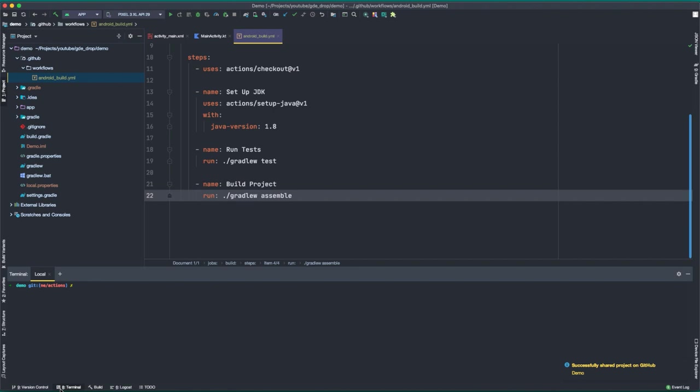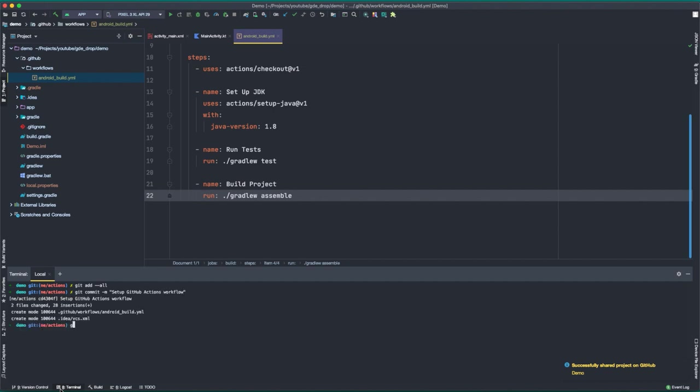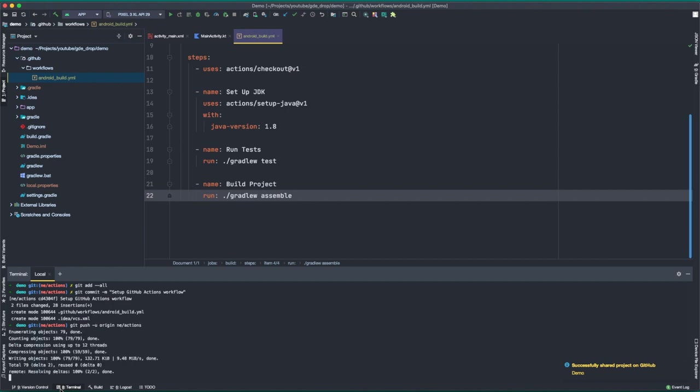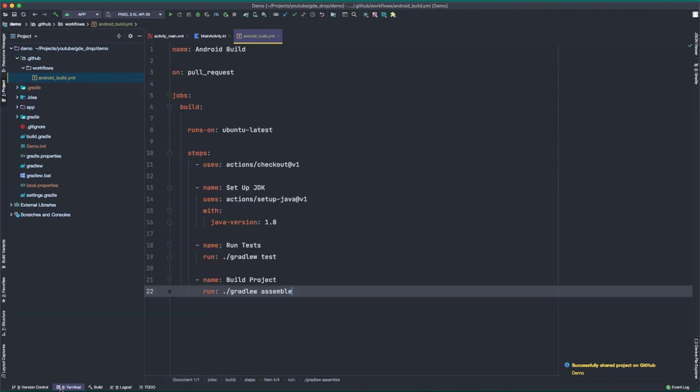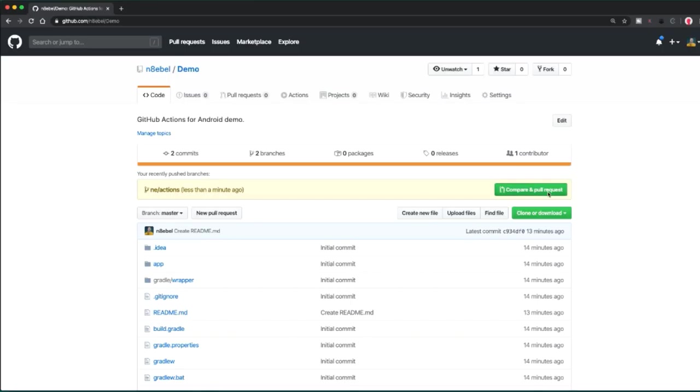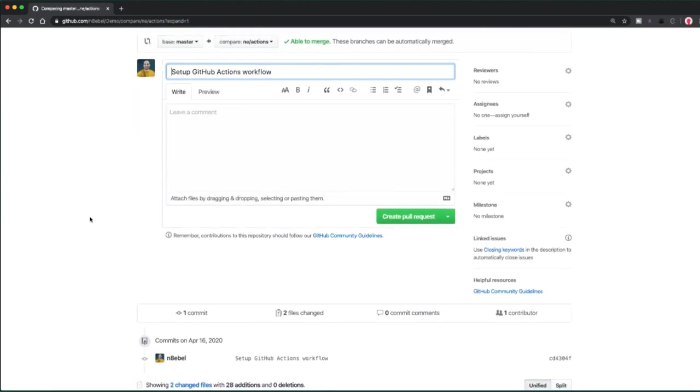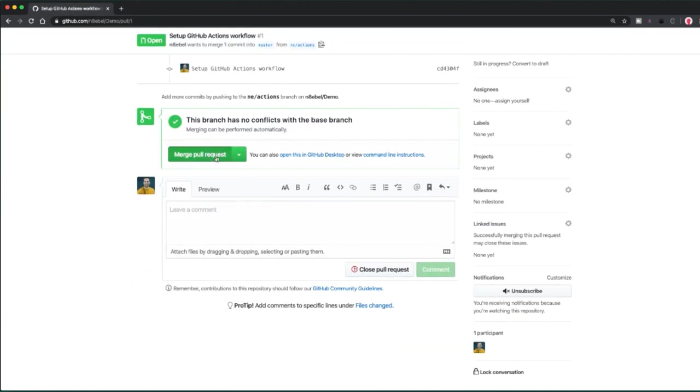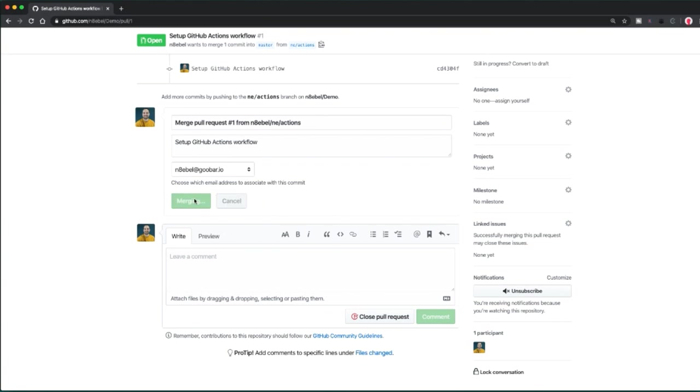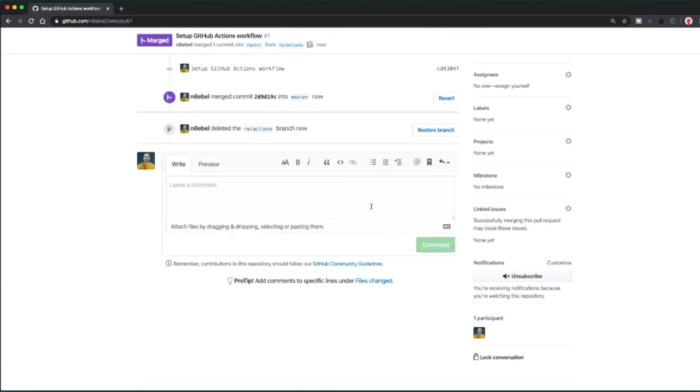So I'll go back to the command line and I will go ahead and add all the changes. And I will commit those and just say set up GitHub actions workflow. And I will push that up to my remote repository on GitHub. All right, so now we need to go over to GitHub and go ahead and merge that in. All right, so here I am back in GitHub. I'll create a pull request for this. And I will just go ahead and quickly merge this in and I'll delete that working branch.